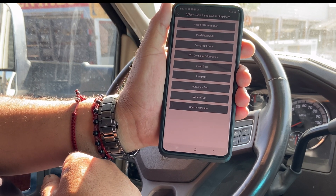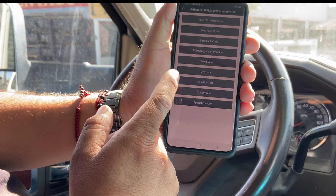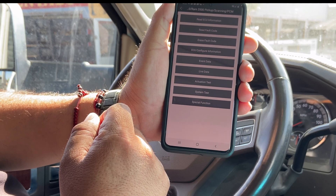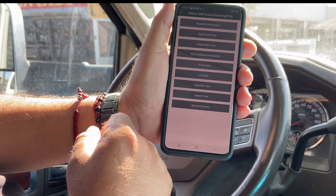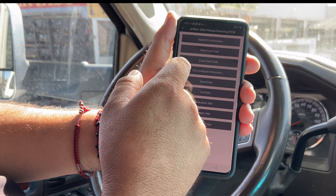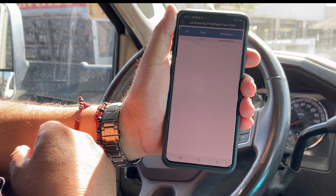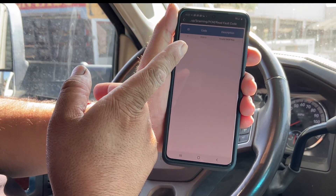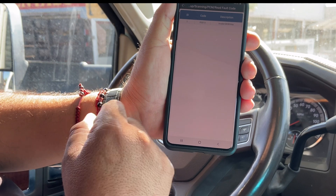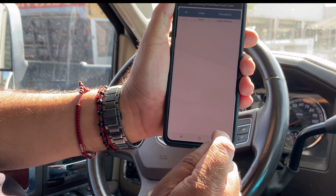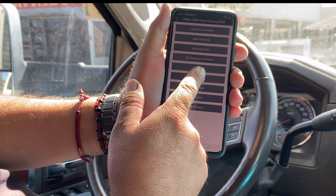We've got: release vehicle information, read fault codes, erase fault codes, ECU configuration, event data, live data, actuation test, system test, and special functions. Let's go into read fault codes. We got invalid SKIM key — P0513. Let's back out of that and look at our live data.